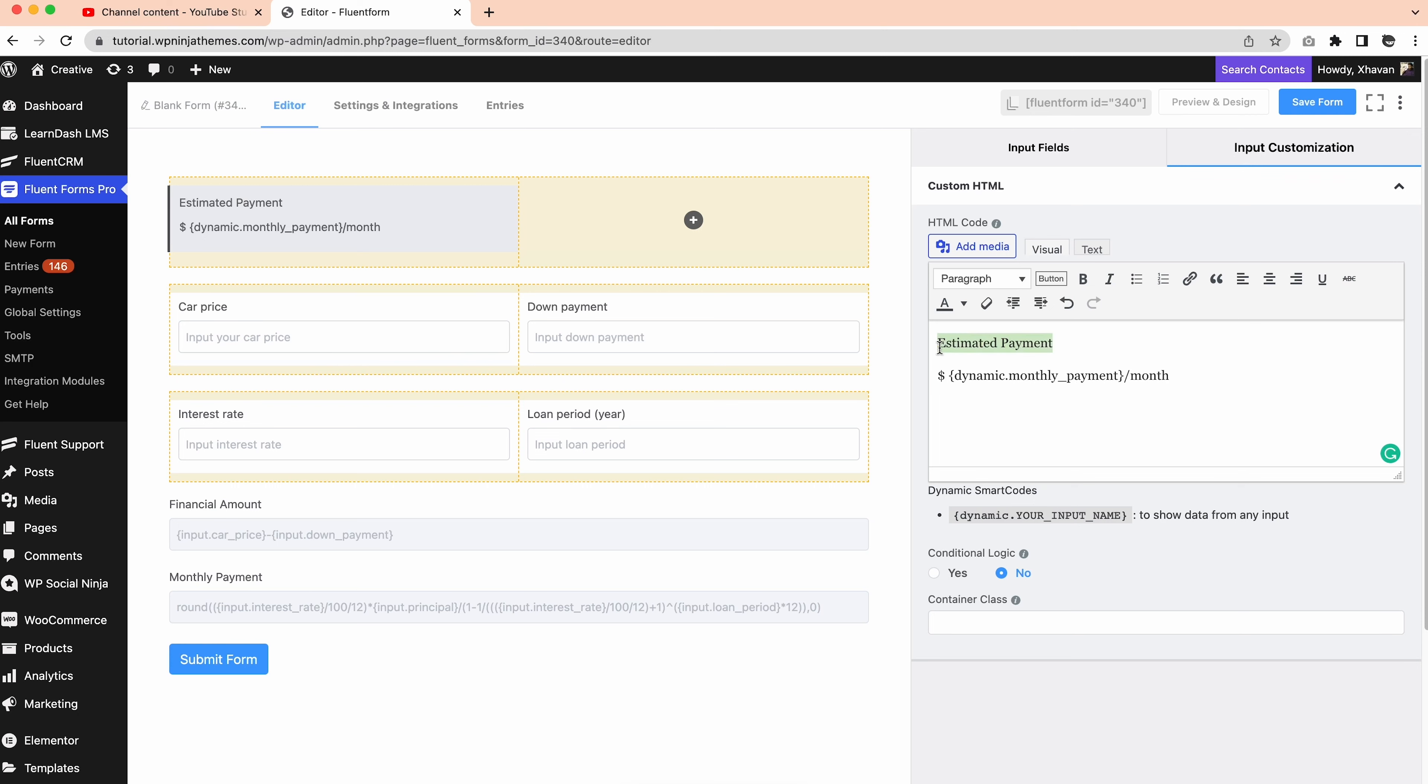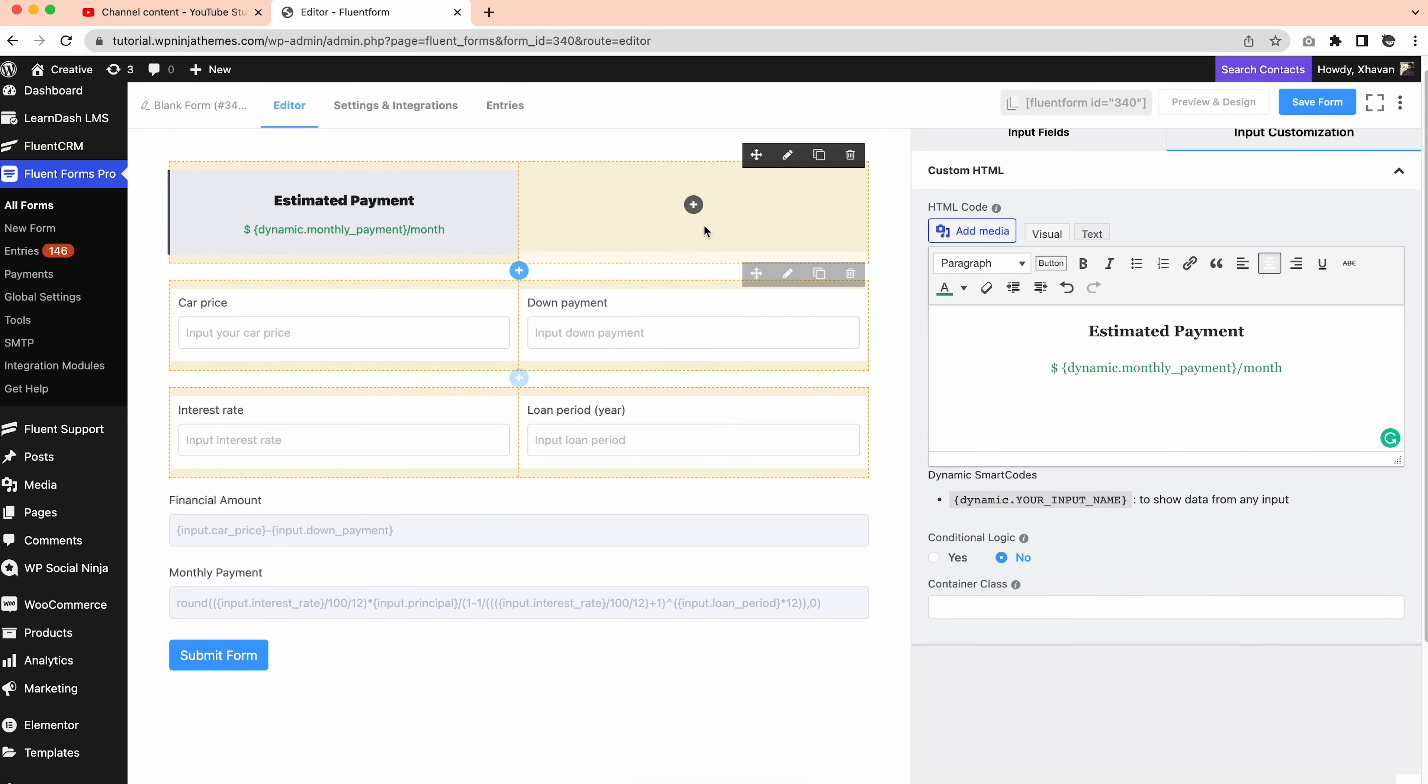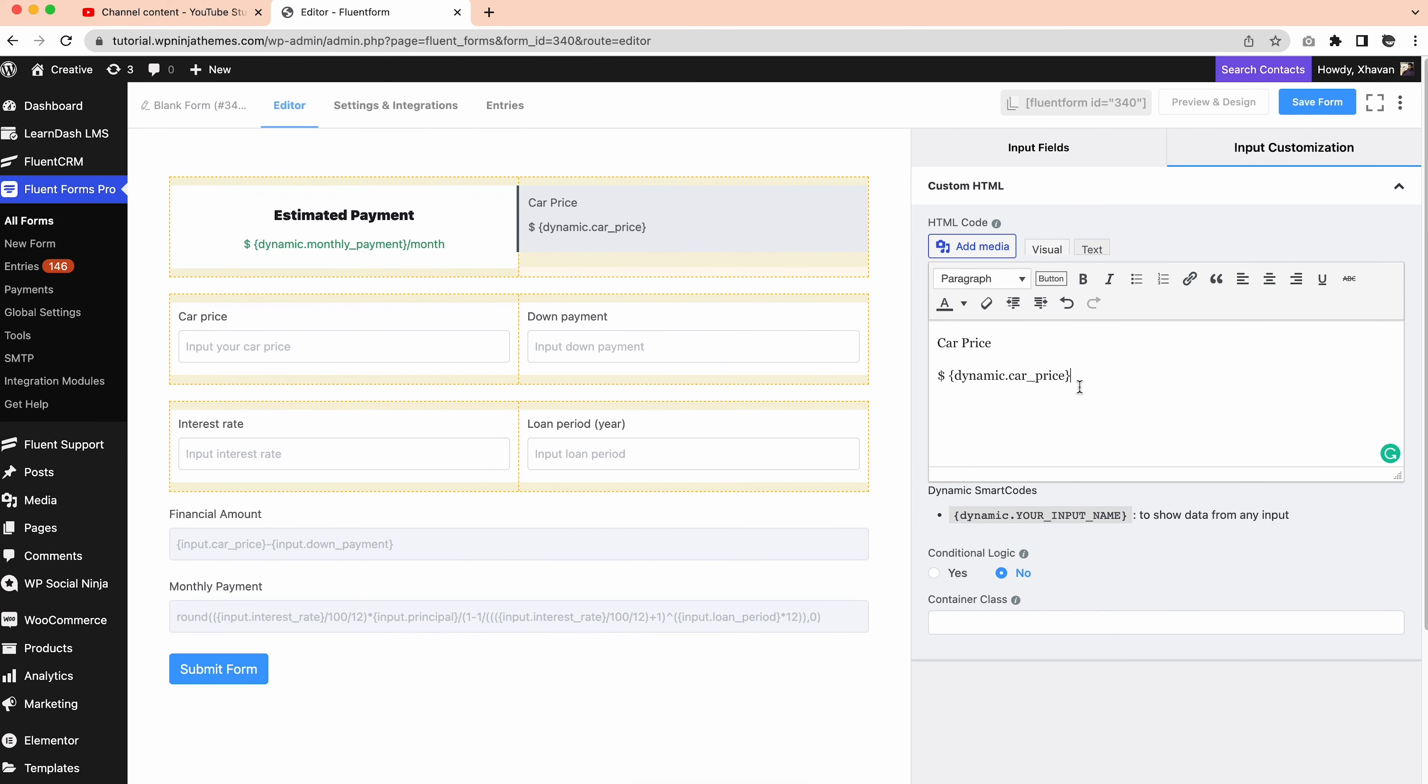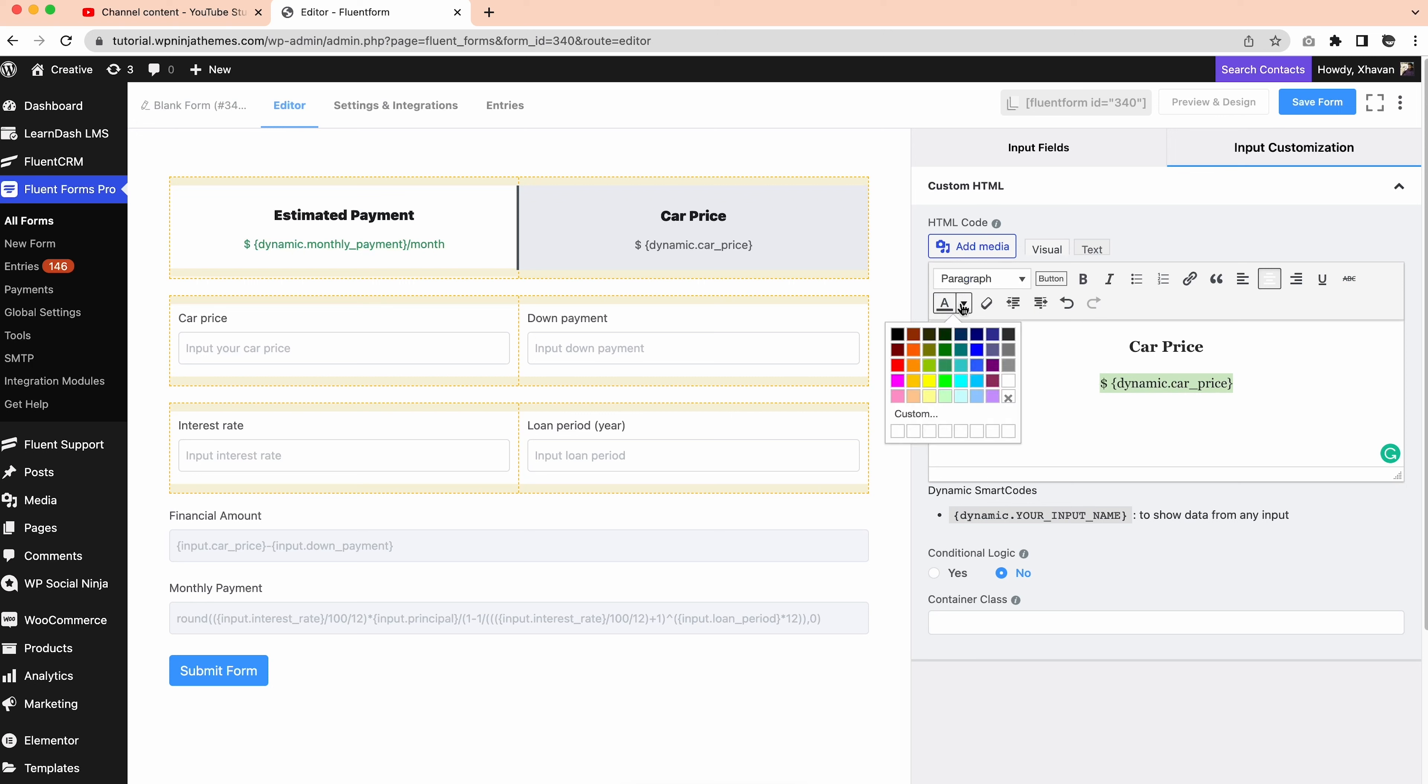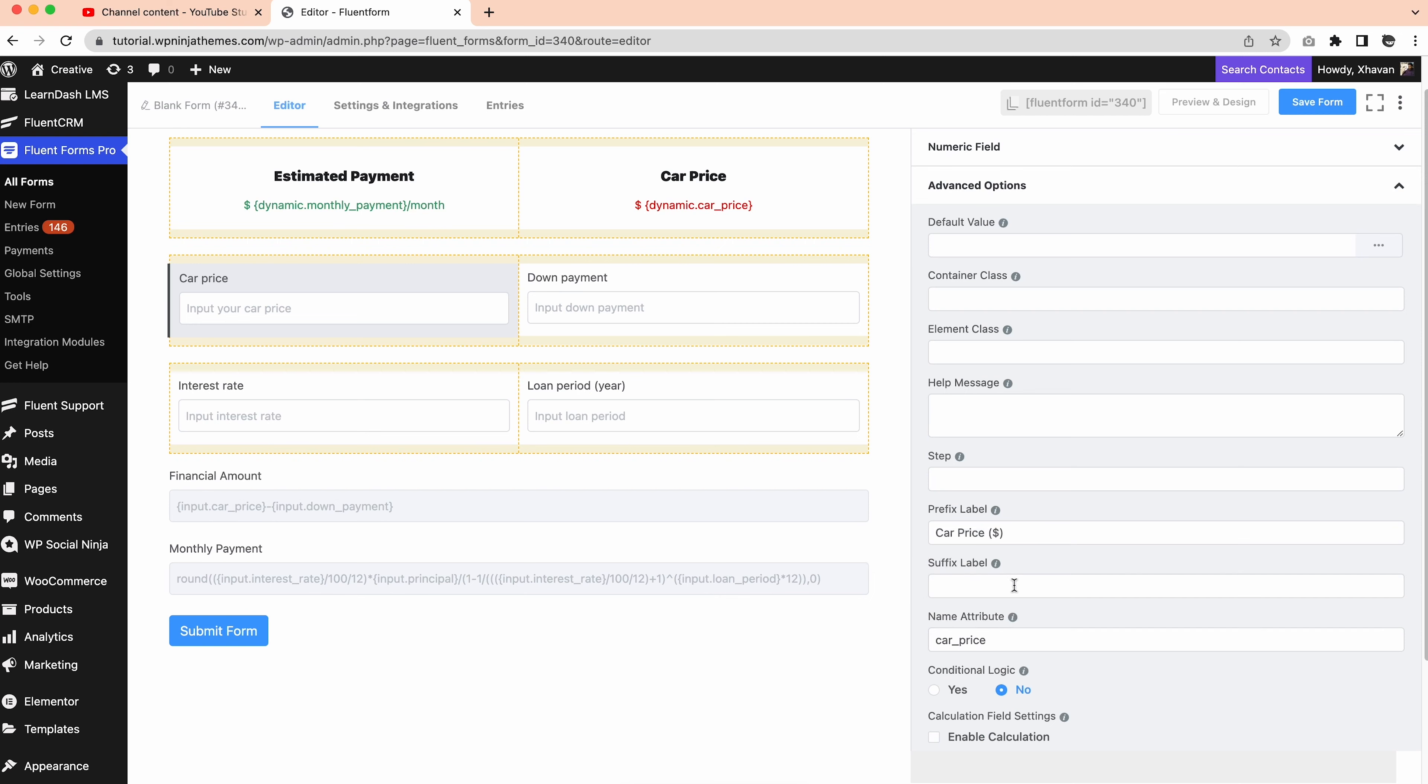You can bold the letters, change the color, and set the alignment to the center, depending on how you want to display the result. Now select custom HTML field from there for both columns. We'll do the same for the car prices. Let's write it like this. Suppose you want to show a default value for the car price field. Go to the car prices advanced field and set the default value to zero.